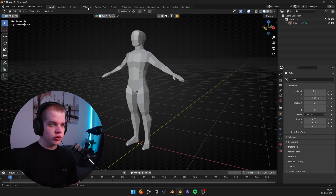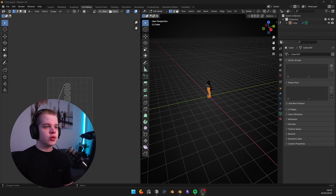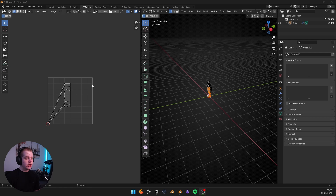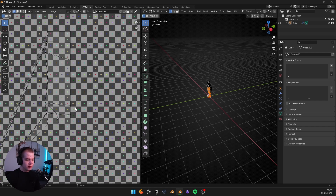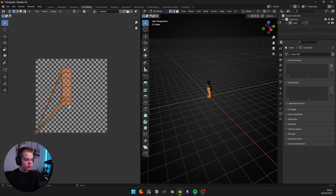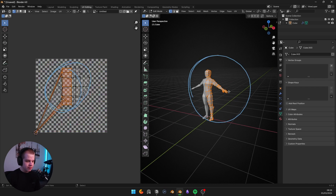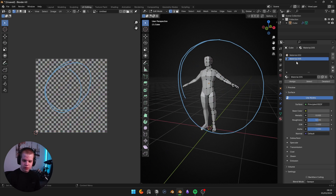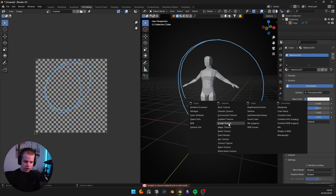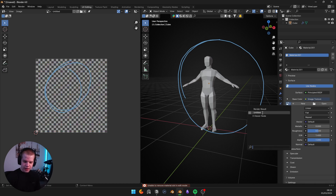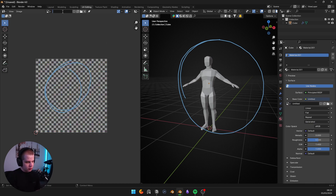If you go to your UV editing workflow at the top, on the left side is where you add an image texture. A good example of how it all works is if you go New, then change it from generator top to UV grid, and you get an image like this. Whatever happens on the left side will show up on the right side in our texture.